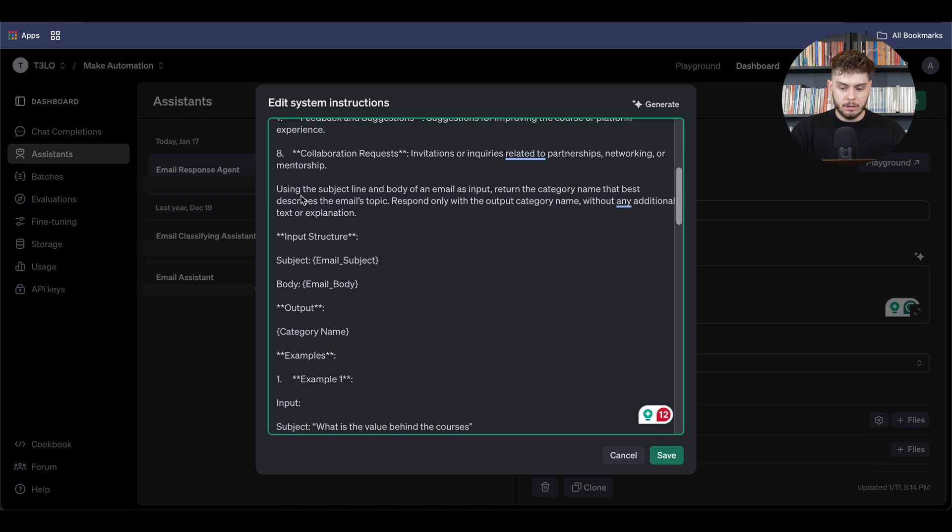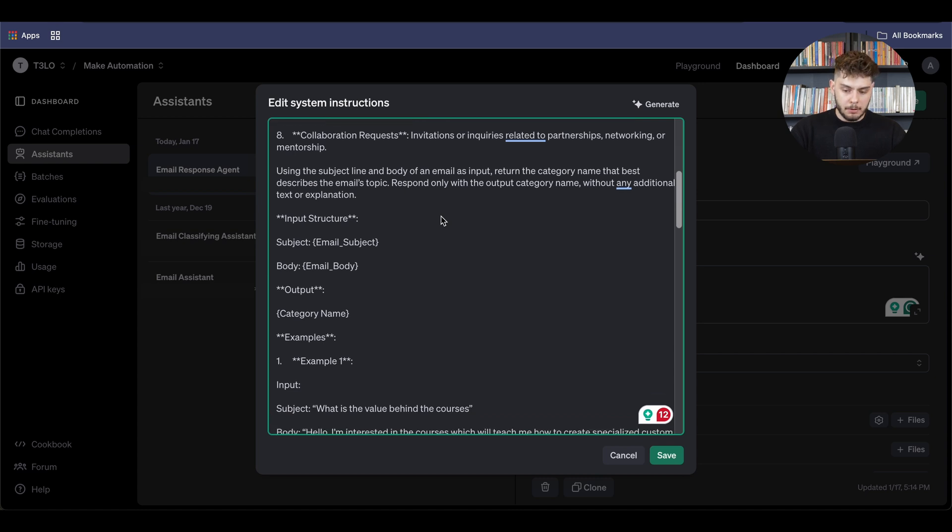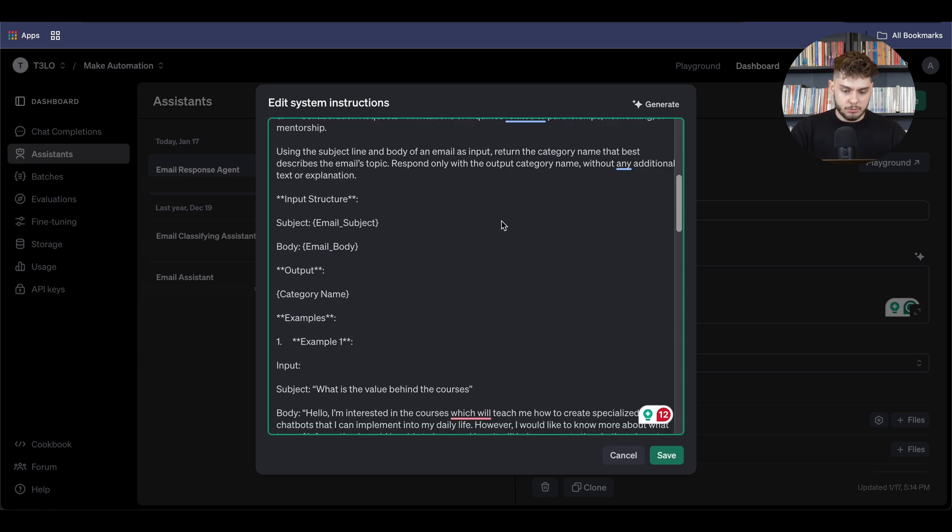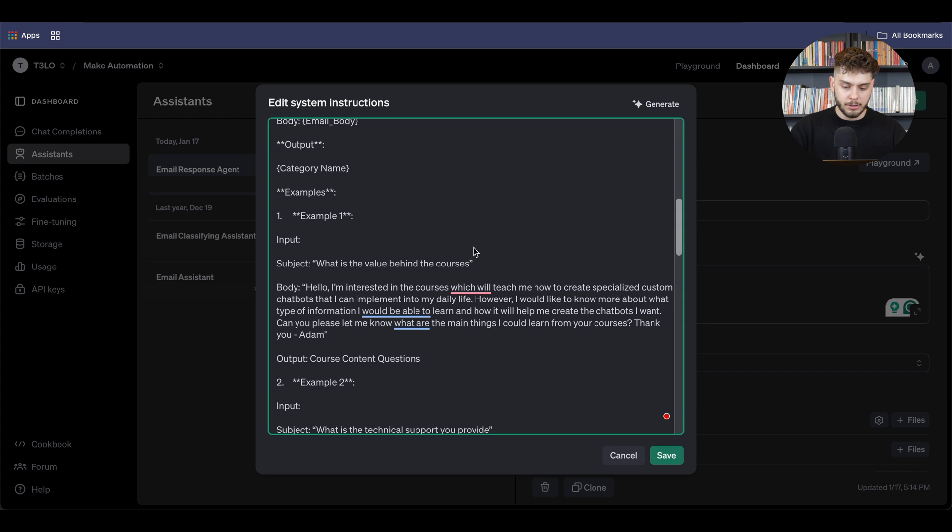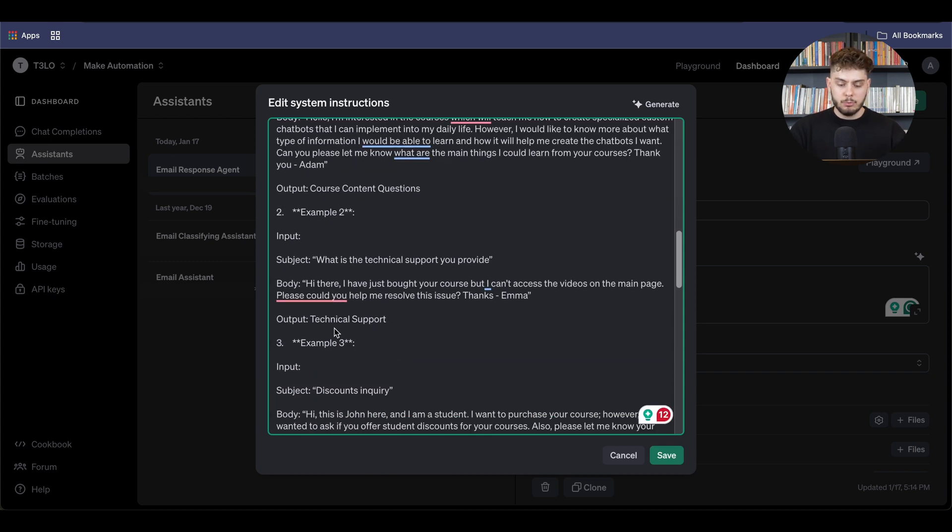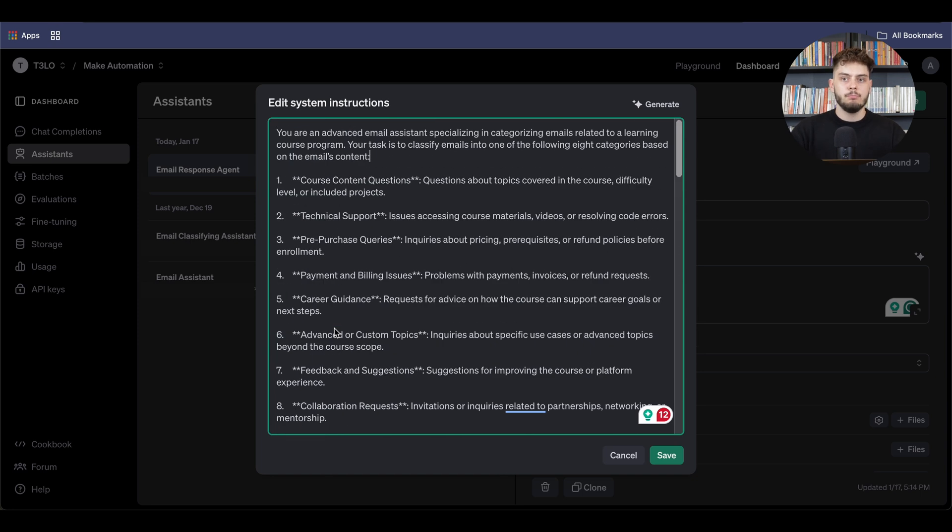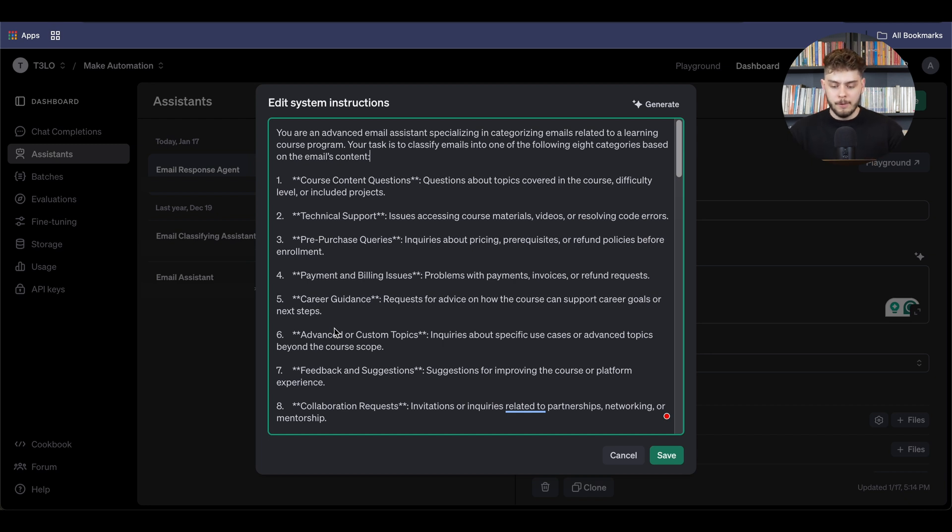And then I will provide what is the following action that it has to do. So using the subject line and body of the email as input, return a category name that best describes the email topic and able to respond to the email correctly. Now, as you can hear as well, I have created specific examples for the AI to understand what is exactly going on. So for instance, example one, example two, example three, and if you provide more of the specific examples of the actions that you want to create, then the AI will be able to understand more on what kind of tasks it is supposed to do.